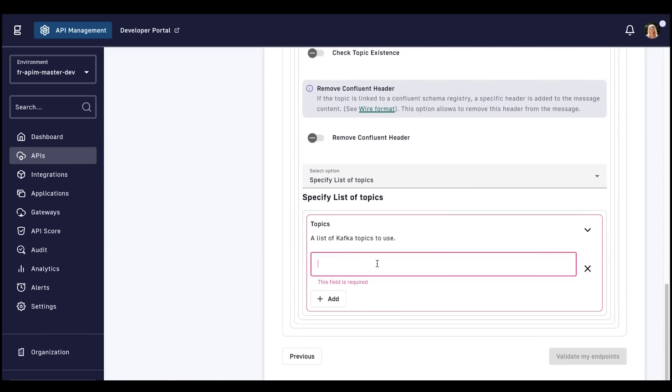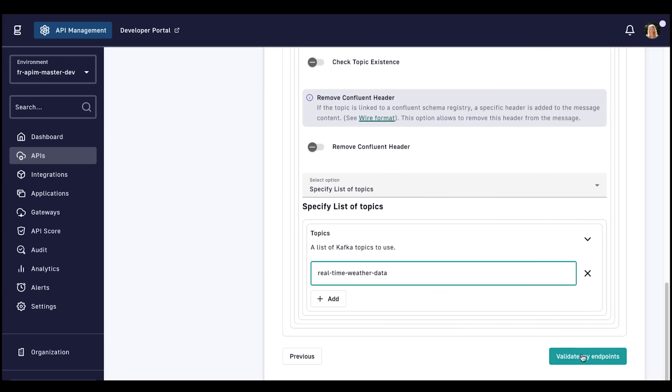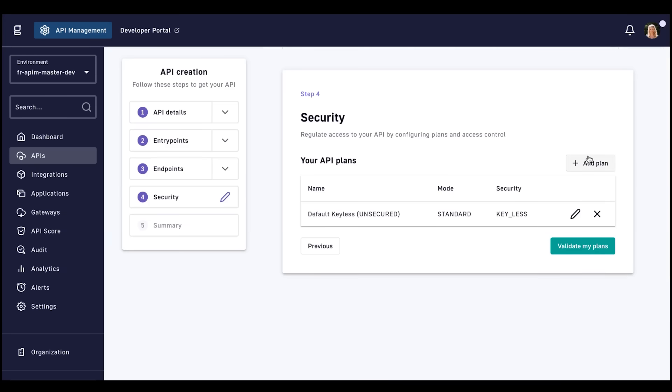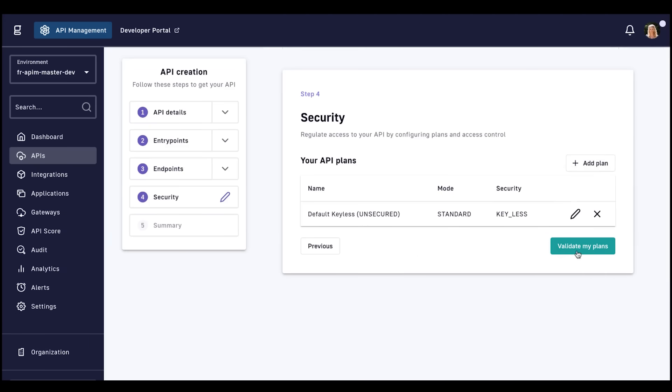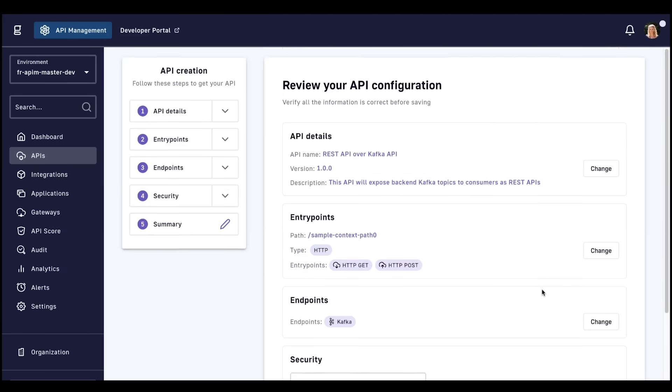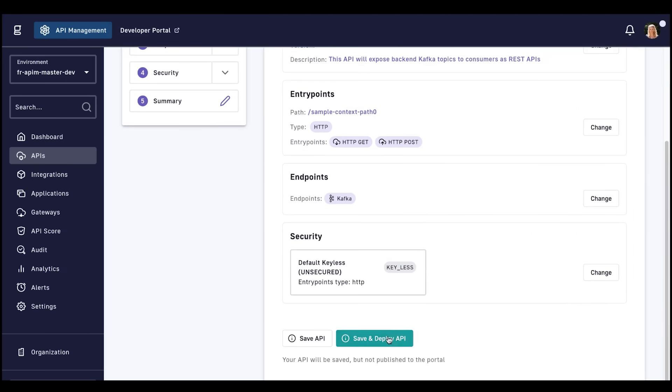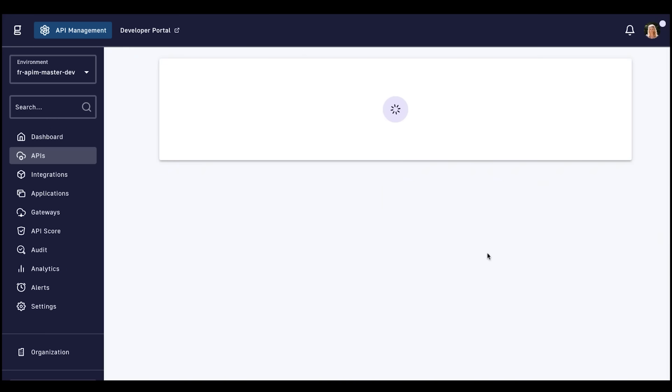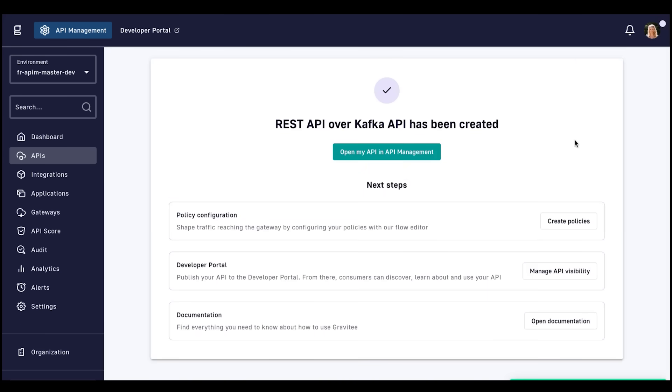We'll also be leaving this proxy API with the default keyless plan, but you have the opportunity to define security plans, which other videos go into more detail on how to secure. Then we'll save and deploy this API, which we'll be able to locate in the developer portal at the end of this video.